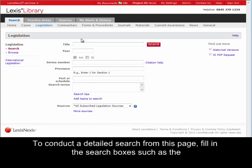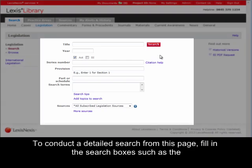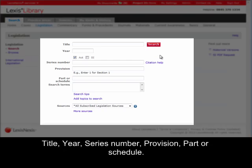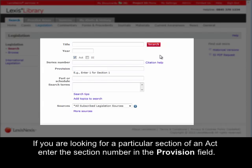To conduct a detailed search from this page, fill in the search boxes such as the title, year, series number, provision, part or schedule. If you are looking for a particular section of an Act, enter the section number in the provision field.